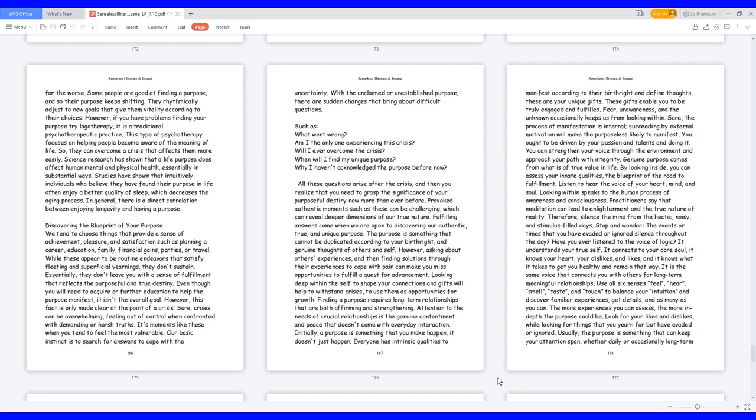Finding a purpose requires long-term relationships that are both affirming and strengthening. Attention to the needs of crucial relationships is the genuine contentment and peace that doesn't come with everyday interaction. Initially, a purpose is something that you make happen, it doesn't just happen. Everyone has intrinsic qualities to manifest according to their birthright and defined thoughts. These are your unique gifts. These gifts enable you to be truly engaged and fulfilled.